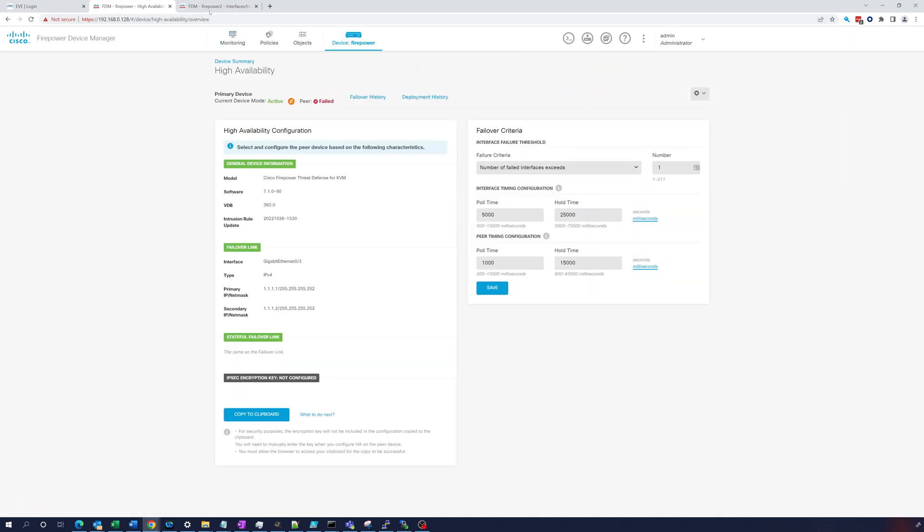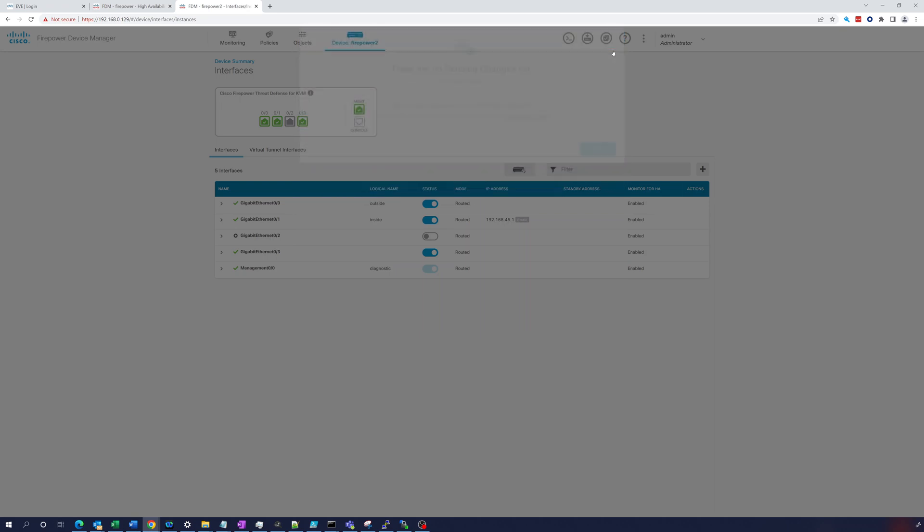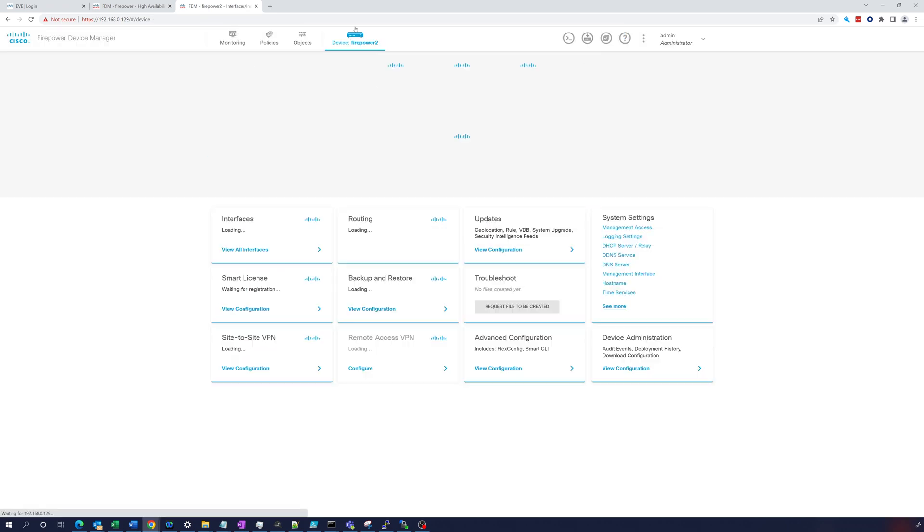These settings determine how quickly the active device can determine if an interface has failed. You can tune these to whatever you want. And for the peer timing configuration, every 1 second it polls and it's a 15 second poll time. Again, with faster poll time the device can detect a failure faster. However, faster detection can cause unnecessary switchovers when the network is temporarily congested, so you have to balance that.